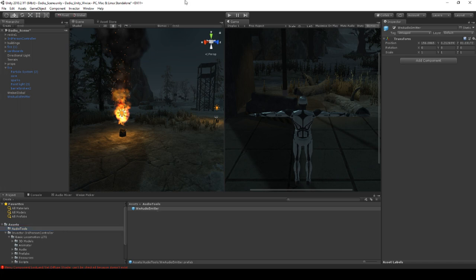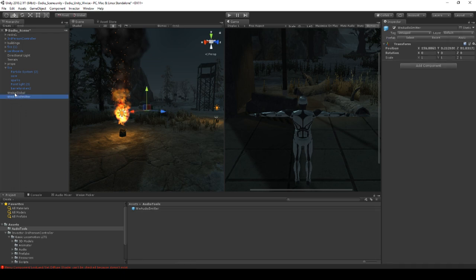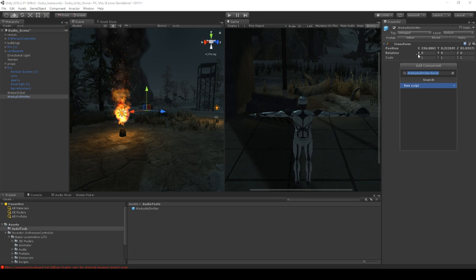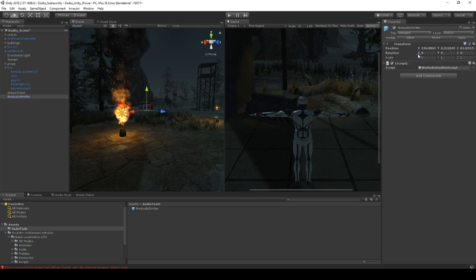We are going to create this tool. On our new emitter prefab — the Wwise Audio Emitter — we are going to add a script. I usually call my Wwise scripts something like 'WW Audio Emitter Script'. Here we have our audio emitter script — let's open it up in Visual Studio.